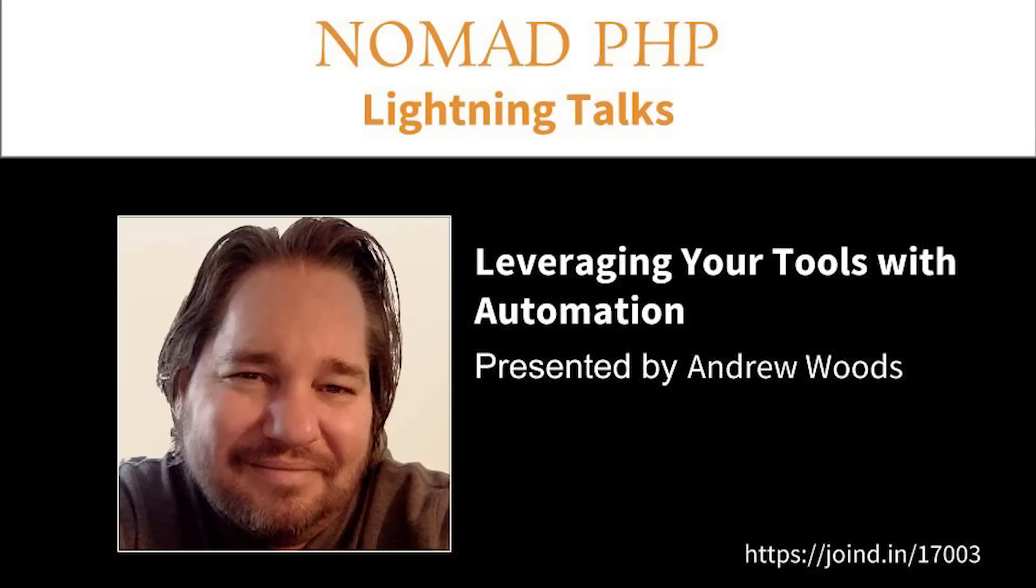Thank you for that, Andrew. If you'd like to do a lightning talk for Nomad PHP, please email joe@nomadphp.com. If you have an idea for a new talk you want to try out, or if you just want to try out being a speaker, this is an excellent chance for you to do so.